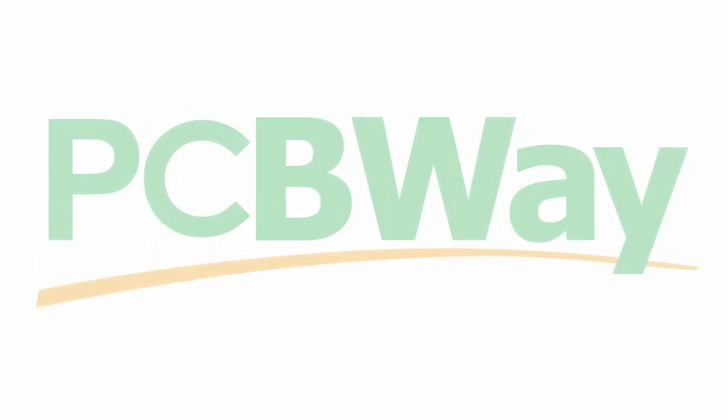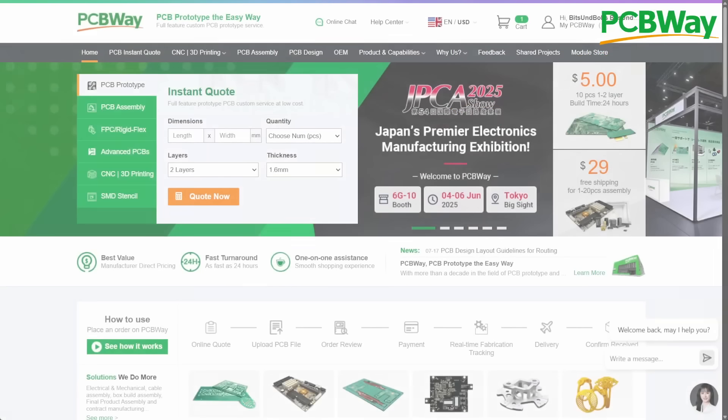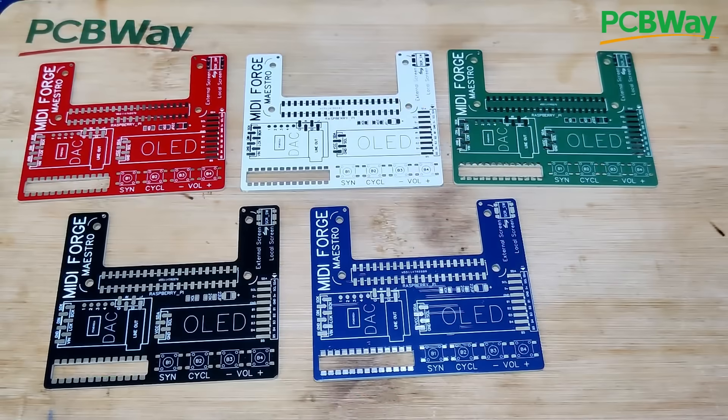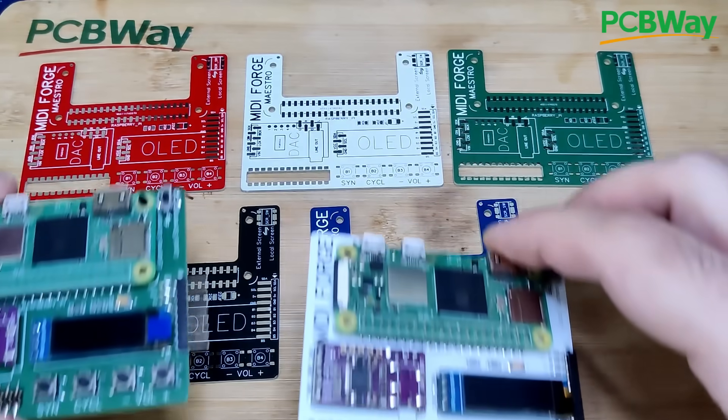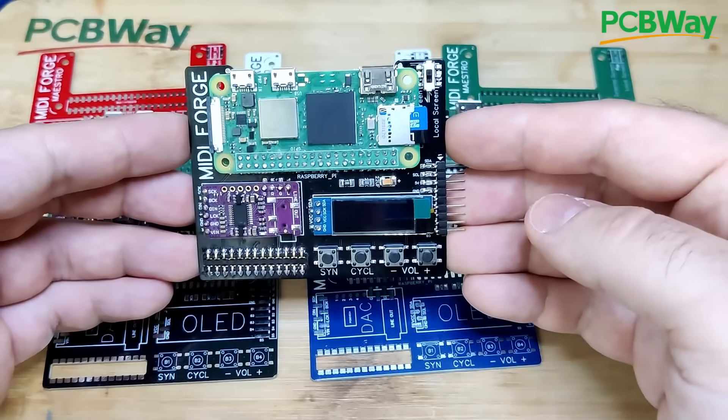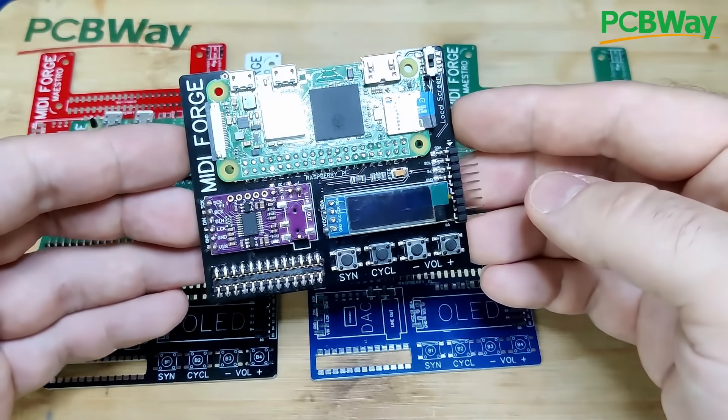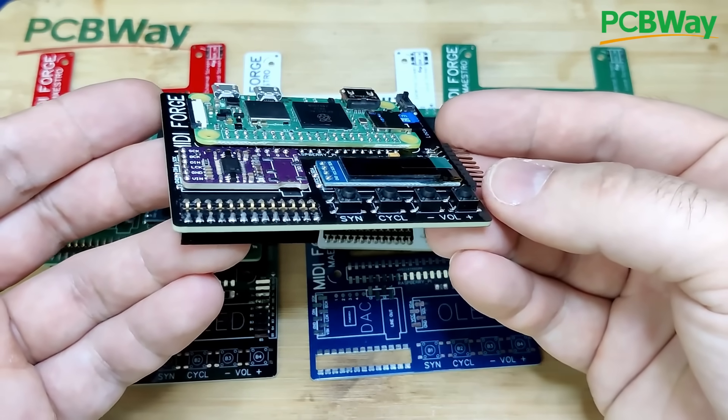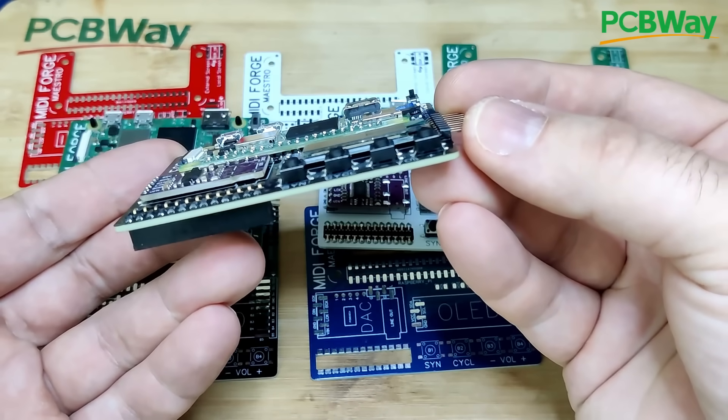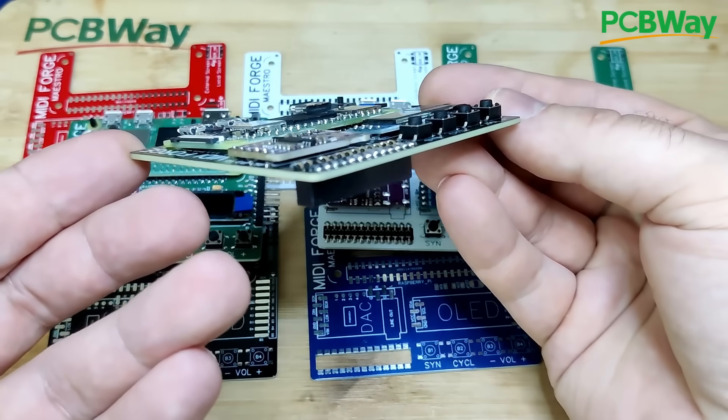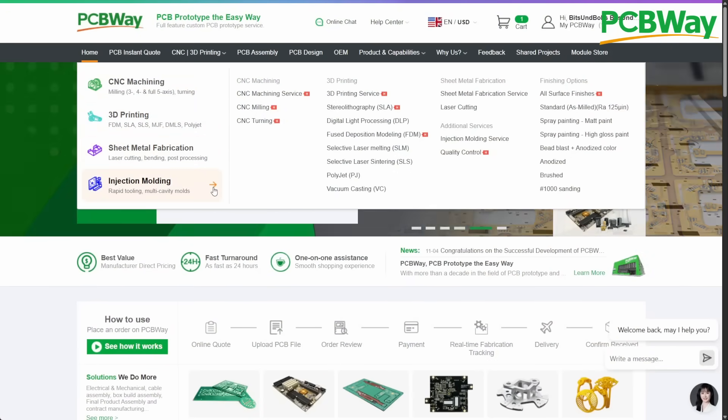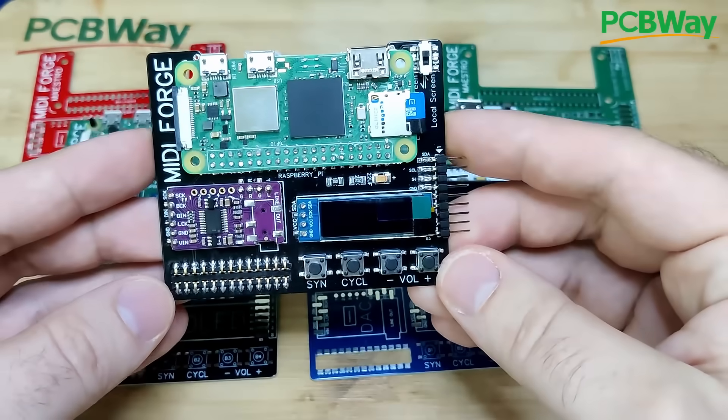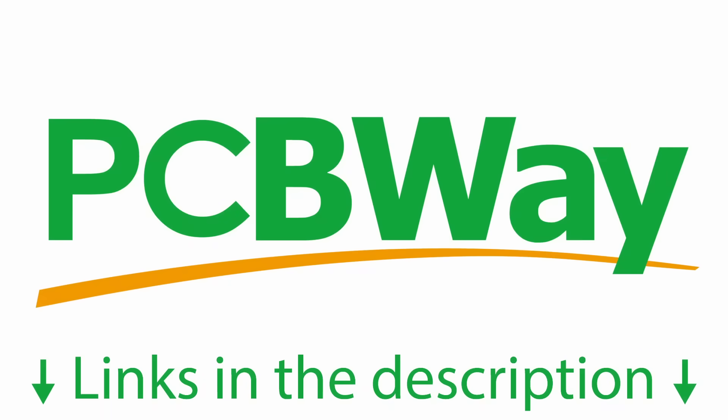But before we start working on this I want to thank PCBWay for sponsoring today's video. PCBWay is your trusted partner for turning ideas into reality. Those shiny PCBs, fresh out of PCBWay's factory, will soon power up your vintage sound cards with wavetable sound. I rely on PCBWay for all my projects because their products are high quality, their services dependable, and the team is always ready to help with my questions. Beyond PCBs, PCBWay offers CNC machining, 3D printing, sheet metal fabrication, and injection molding to bring your vision to life. Ready to make your ideas a reality? Head over to PCBWay.com and get started. Links are in the video description.